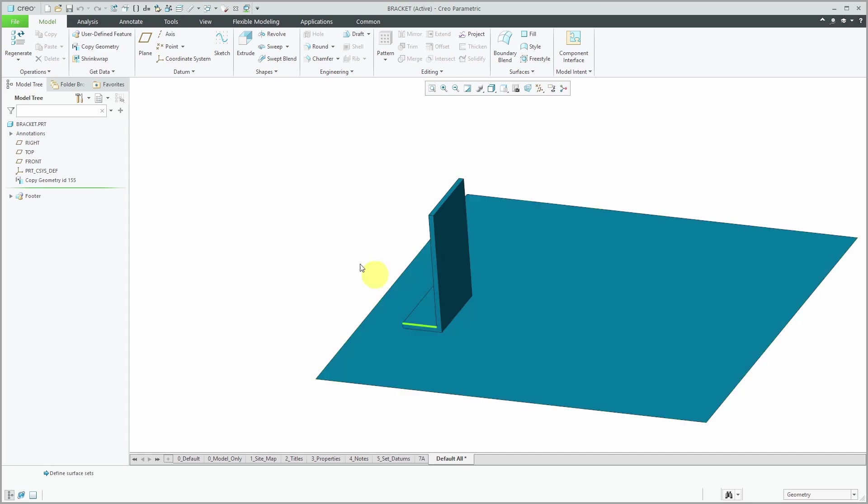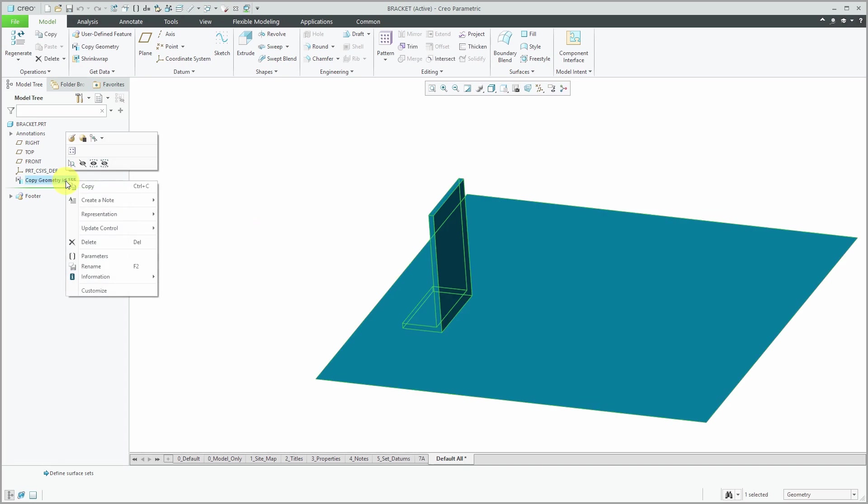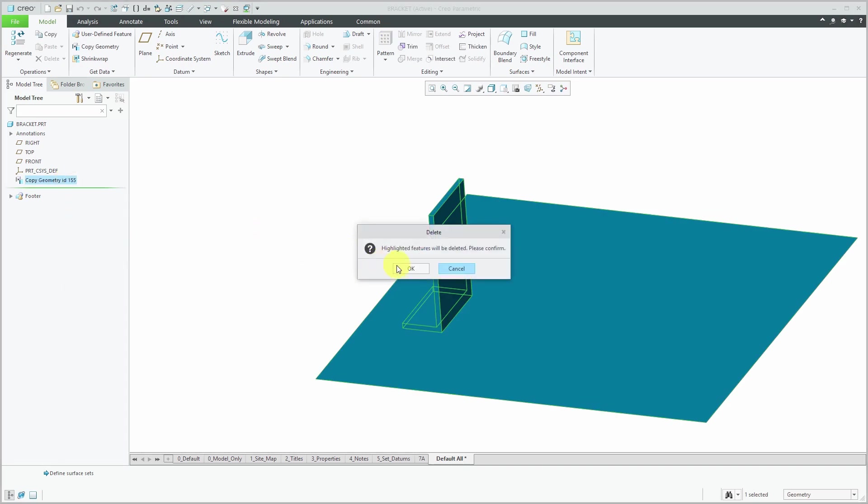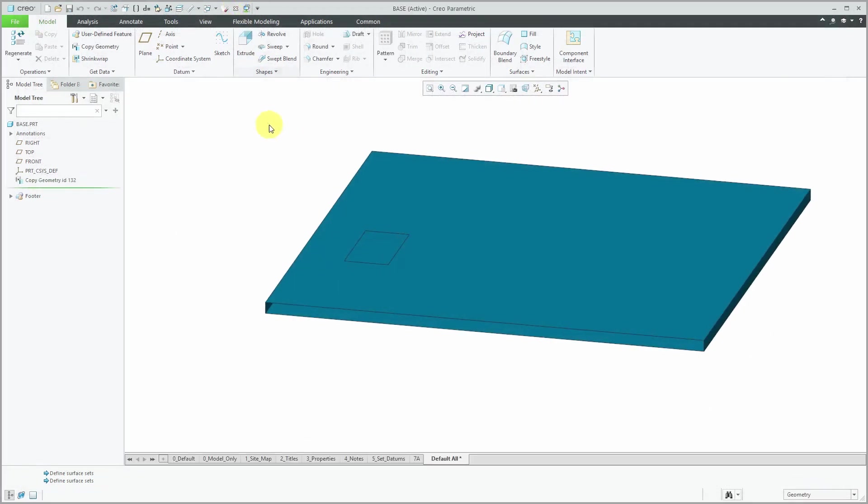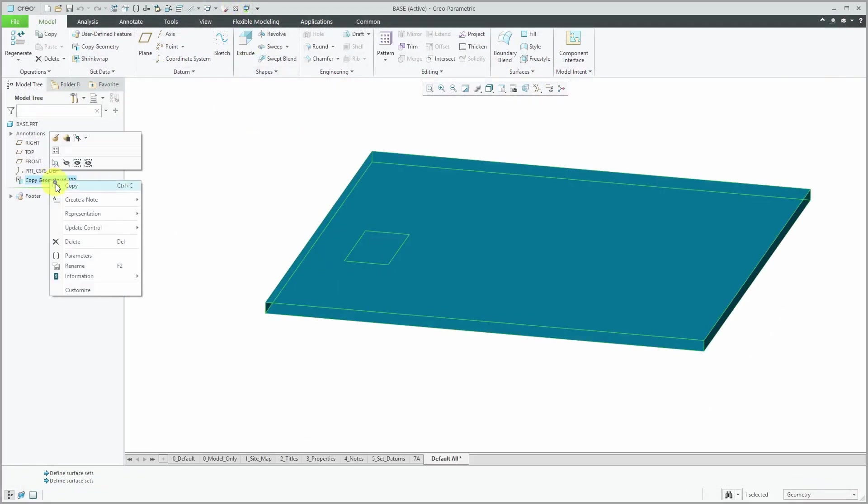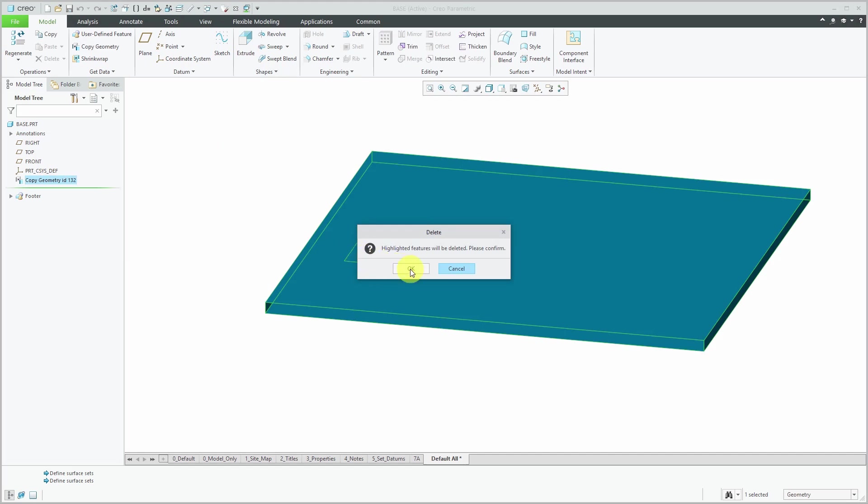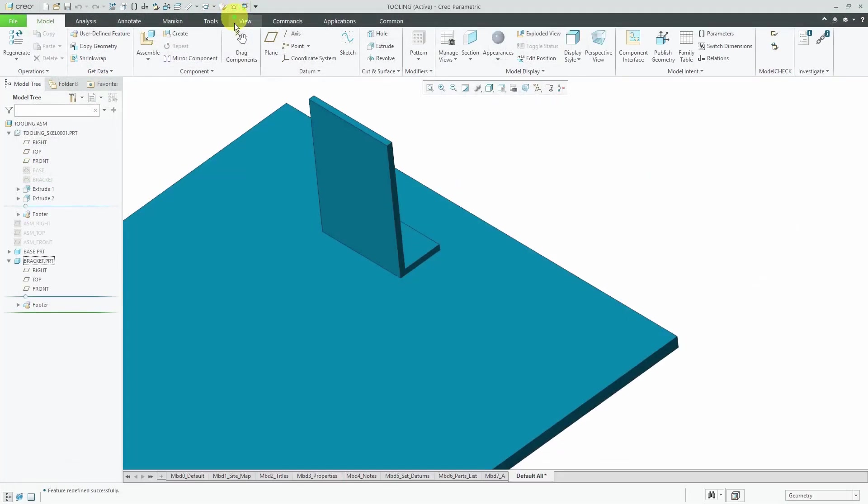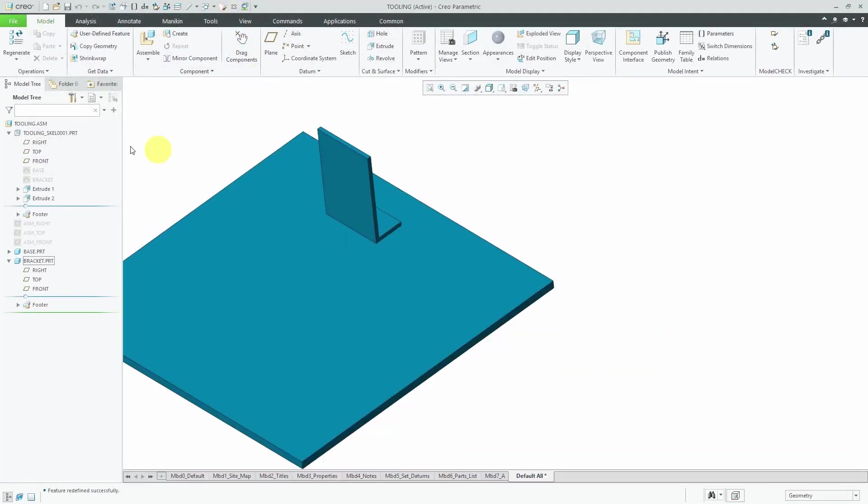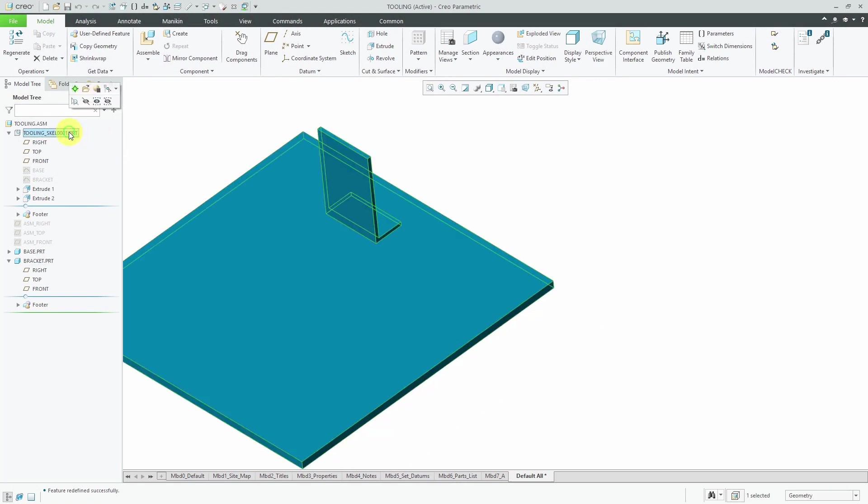So that's one of the disadvantages of using solid features in the skeleton. By default in Creo Parametric, when you generate solid features and they intersect each other, Creo Parametric is going to merge them together. So let's find a better solution. Let's delete this copy geometry feature. And let's go back to the base part. I'm going to delete this copy geometry feature. And let's activate the skeleton.